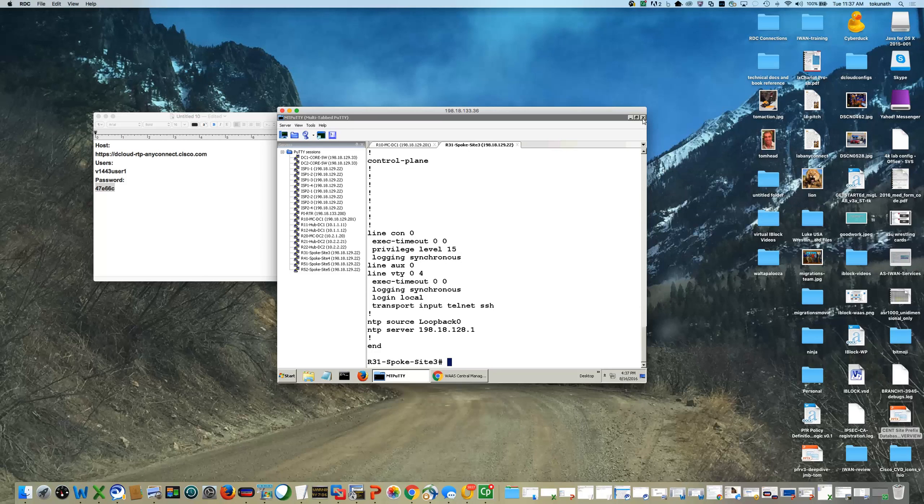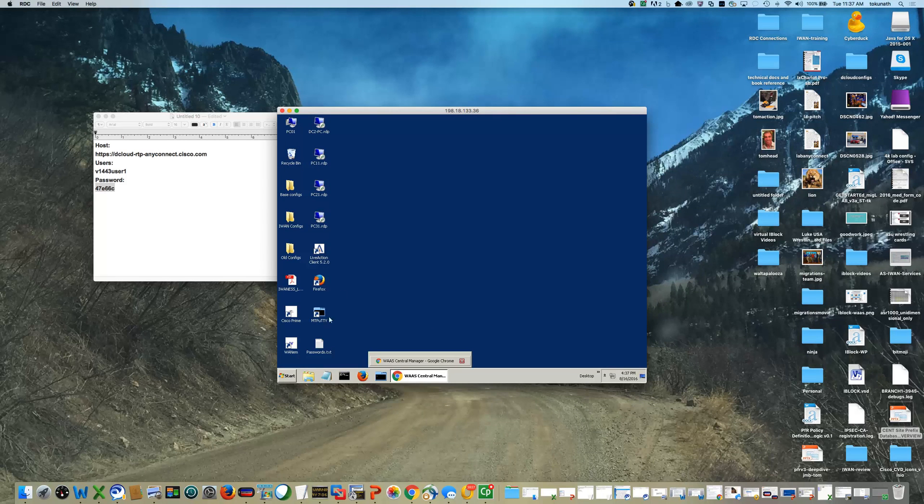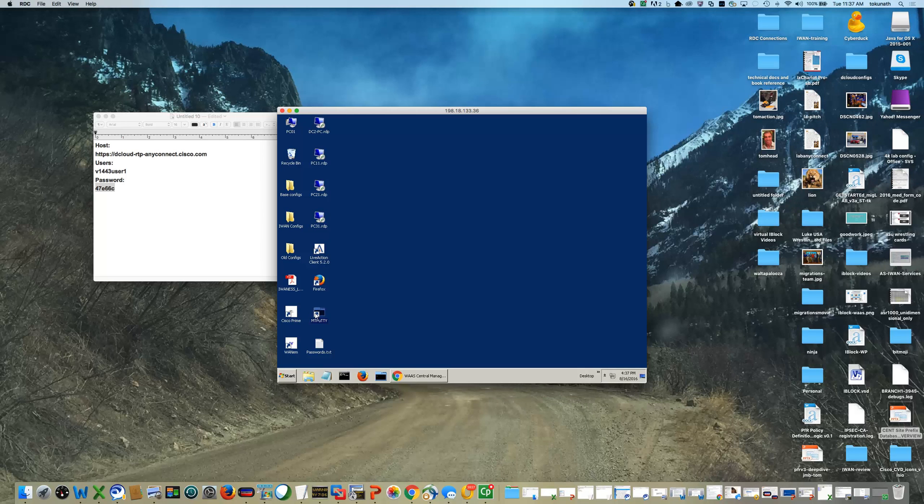Okay, so once on this machine, you will have several things on your desktop. You'll have MT Putty, which is the terminal emulator that you'll be using for the majority of the configuration exercises of the routers.